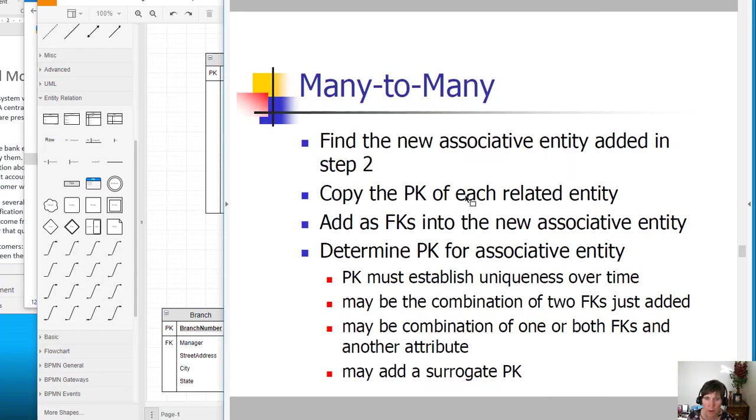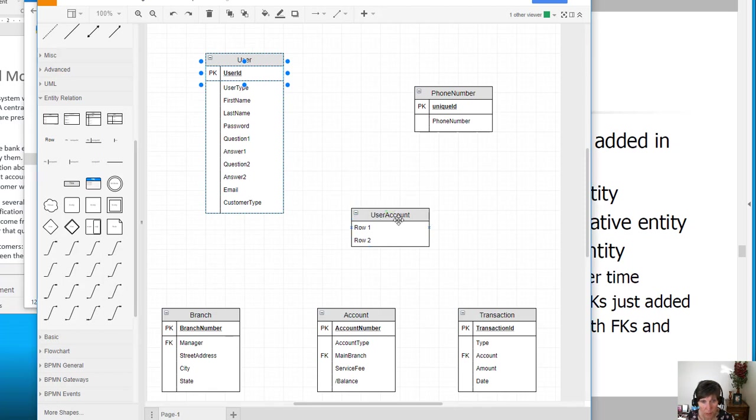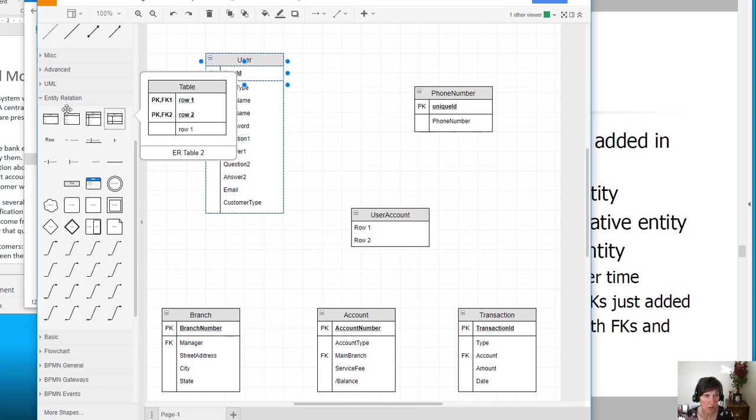We're going to copy the primary key of each related entity and add it as foreign keys in the new associative entity. So I need to copy the primary key from user and put it here, and account number in here, but I need to designate it as a foreign key.